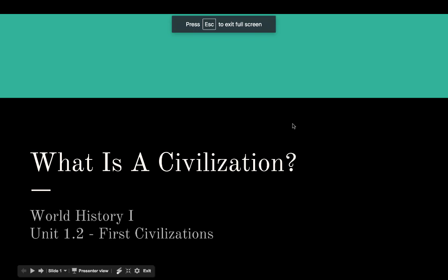This is the 'What is a Civilization?' lecture for Unit 1.2, Civilizations, for World History One.